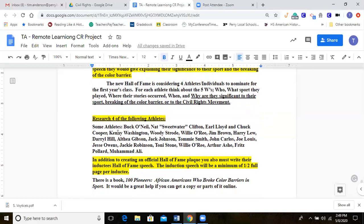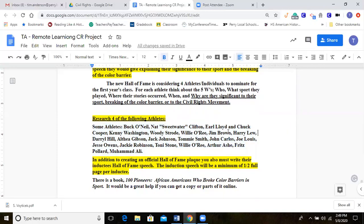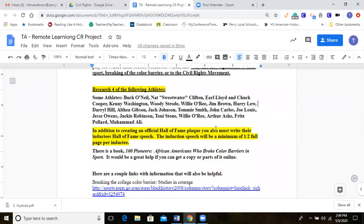There's a list of notable names you can choose from — Muhammad Ali, Arthur Ashe, Buck O'Neil, Jim Brown the famous Cleveland Brown — and you can pick which four athletes you want to research. In addition to creating the hall of fame plaque, you must also write their induction speech, which needs to be at least a half a page.